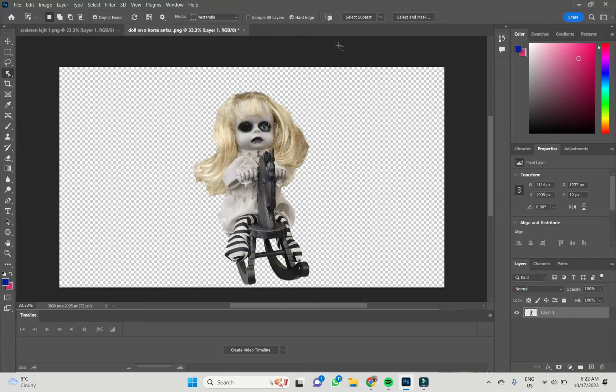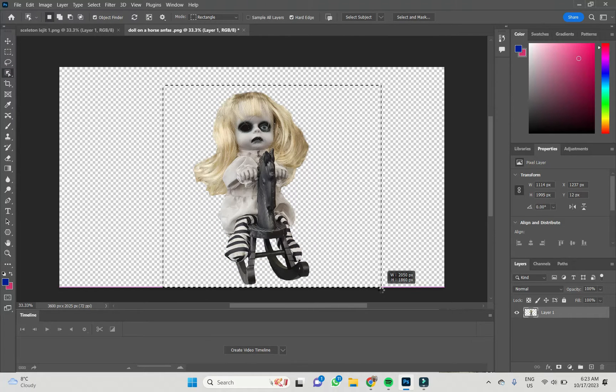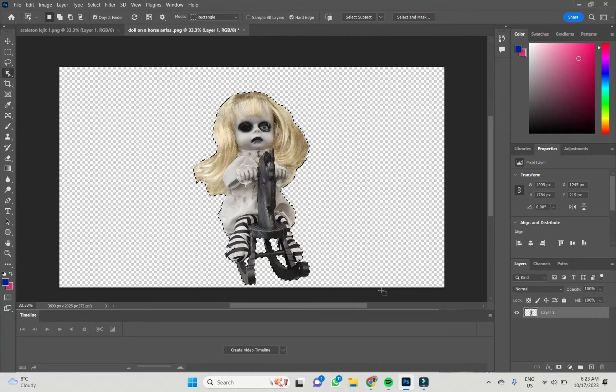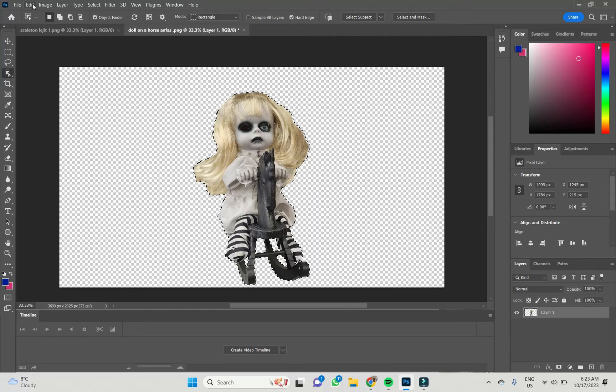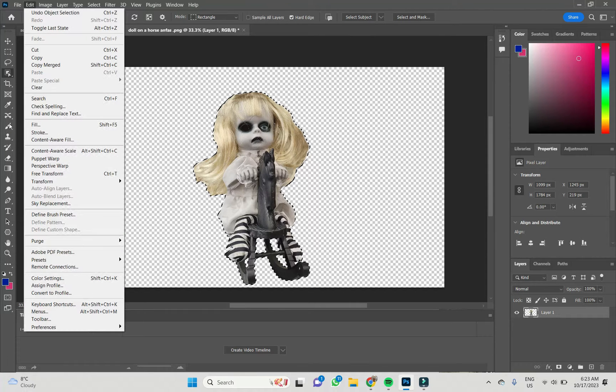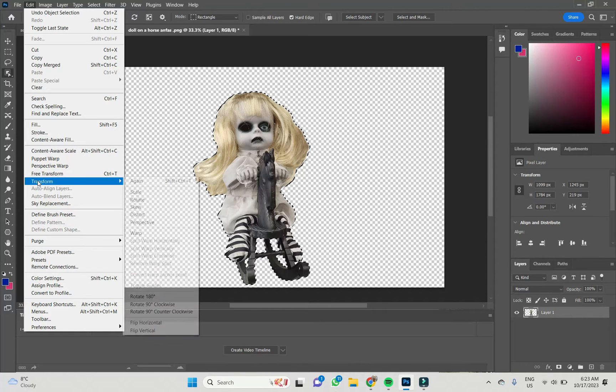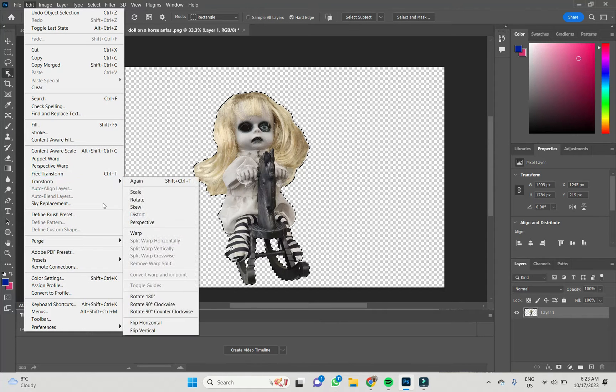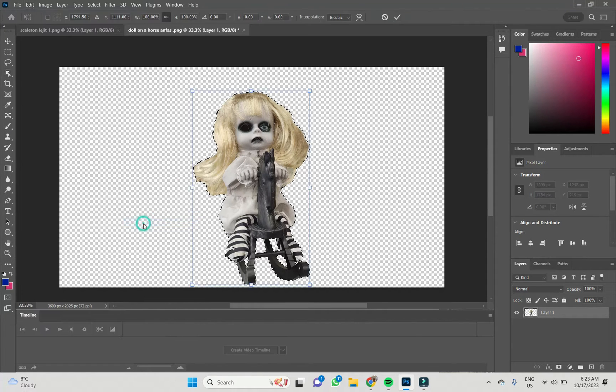So we have this nice doll. I will select it with the help of the Object Selection tool and now I'm clicking on Edit, choosing Transform and Perspective.